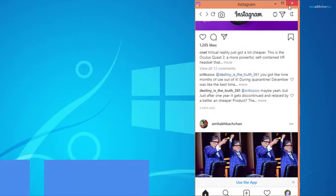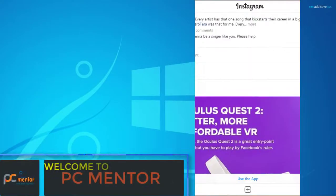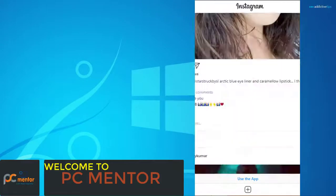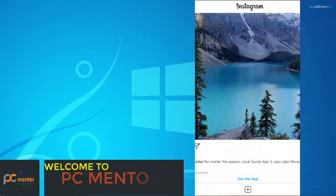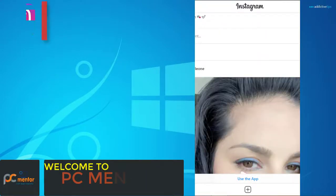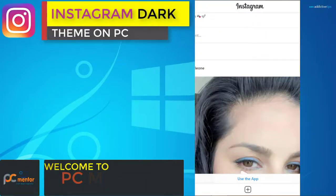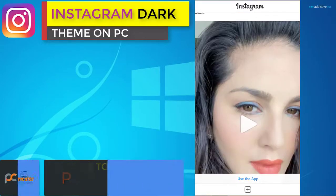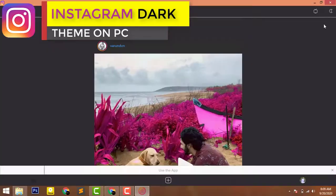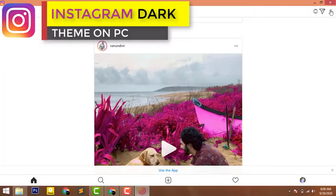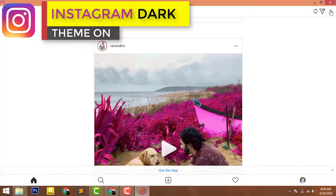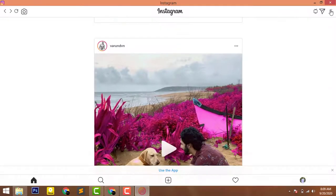Hello everyone, PC Mentors here and welcome to my YouTube channel. Today I will be showing you the best way how we can enable dark mode on Instagram while using it on our PC.